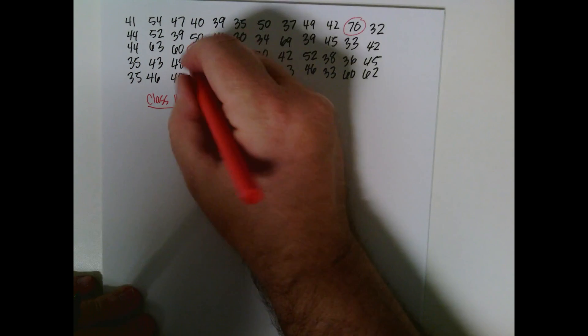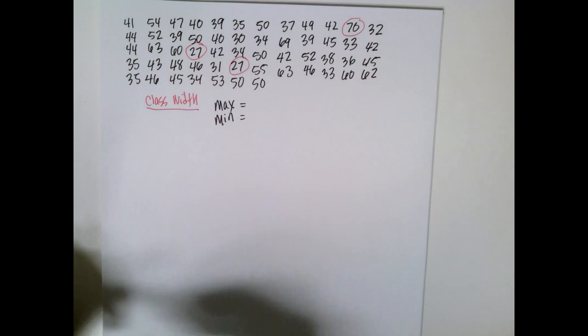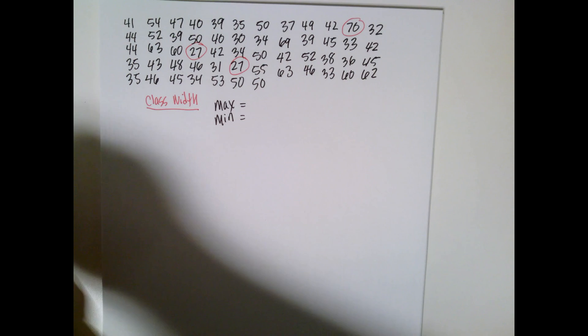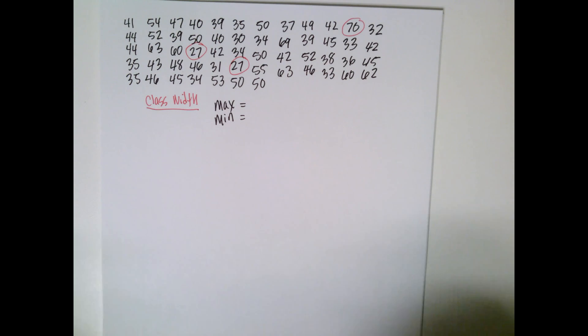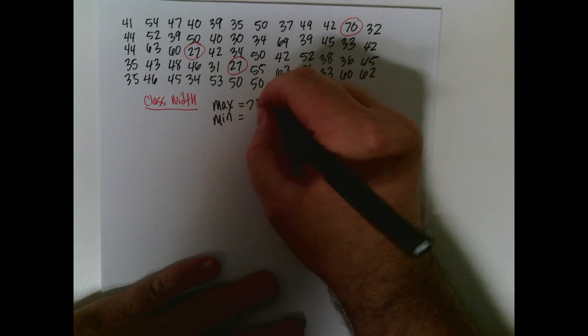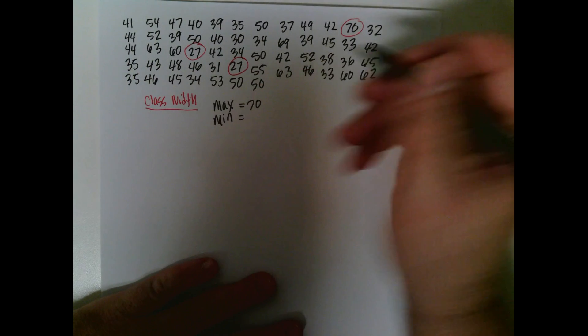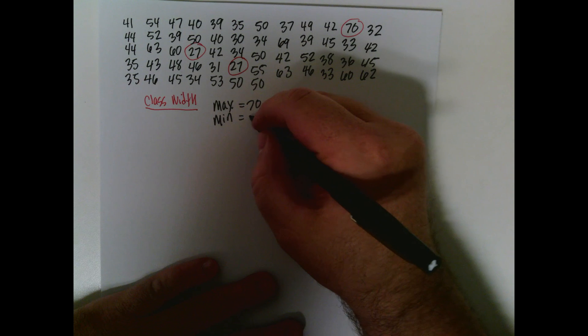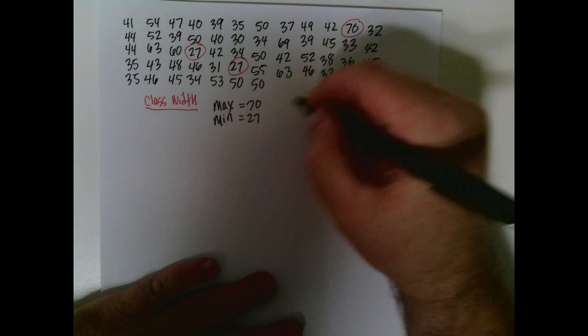And I think there's actually two of them in there, but we only want to know whatever the smallest one is. So the max is 70 and the smallest is 27.